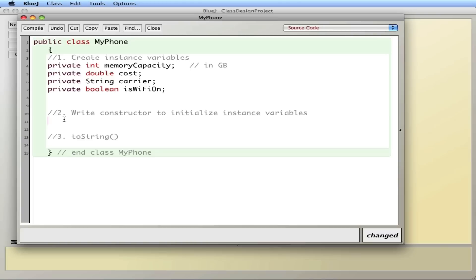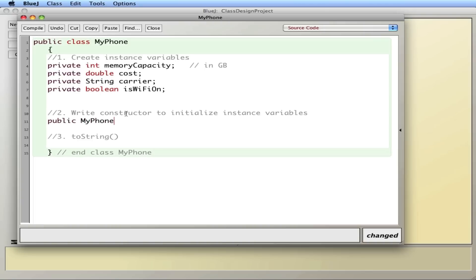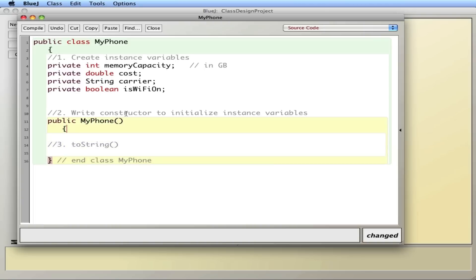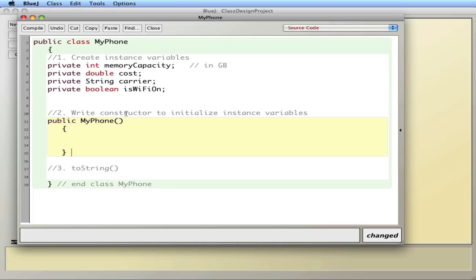So that's what the constructor is for — it's a set of code that actually gives these variables values. I'm going to say public MyPhone — it's the same name as the class. Just like the word says, a constructor is used to construct the object, or actually give values to these variables.